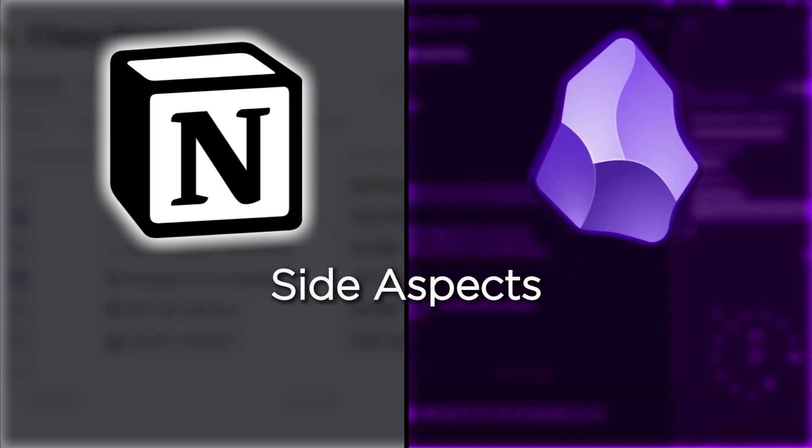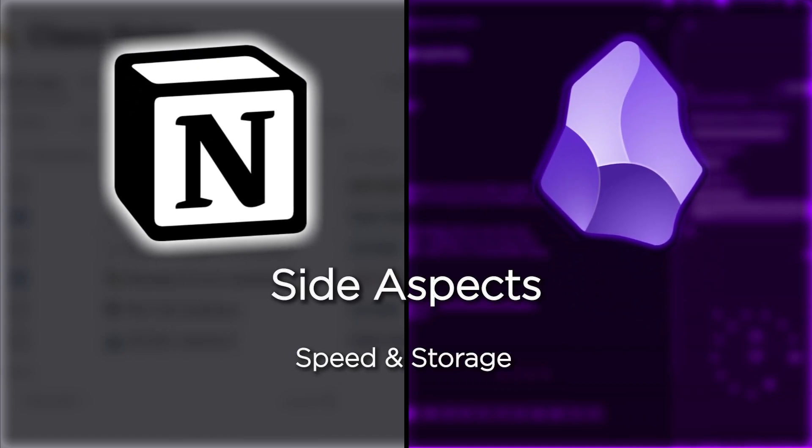Now that we've gone over the main uses and features of each, let's compare both of them in some side aspects. Firstly, speed and storage.